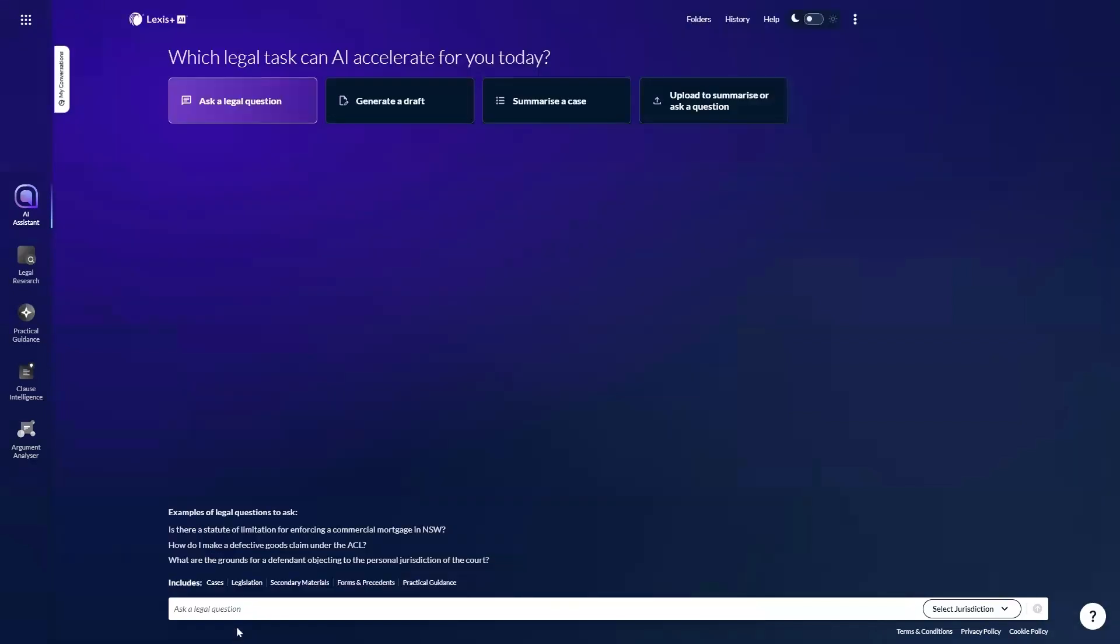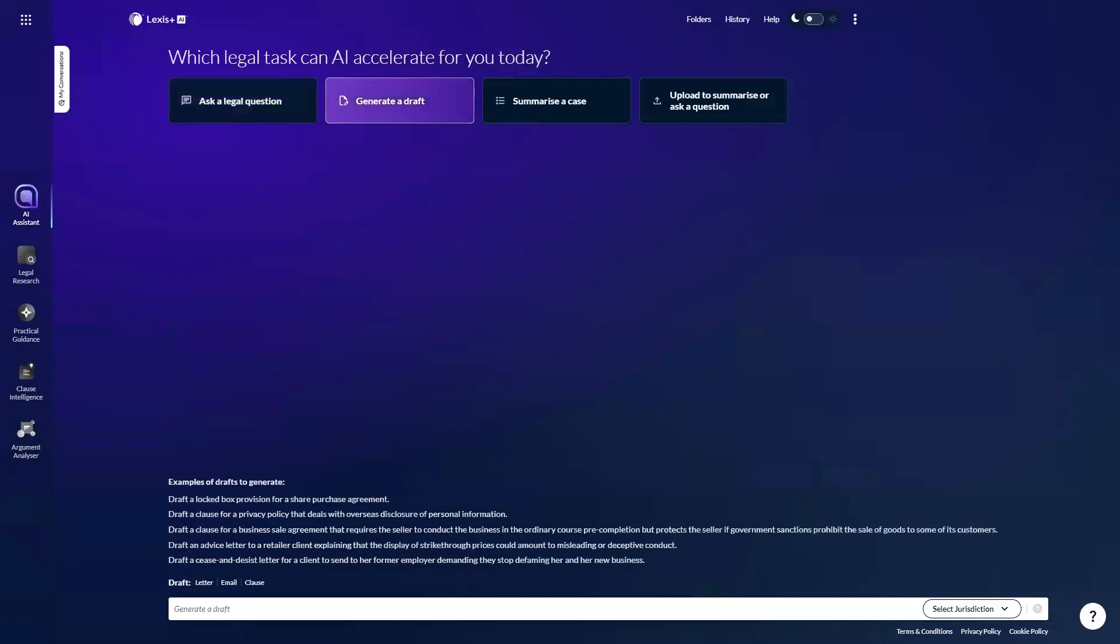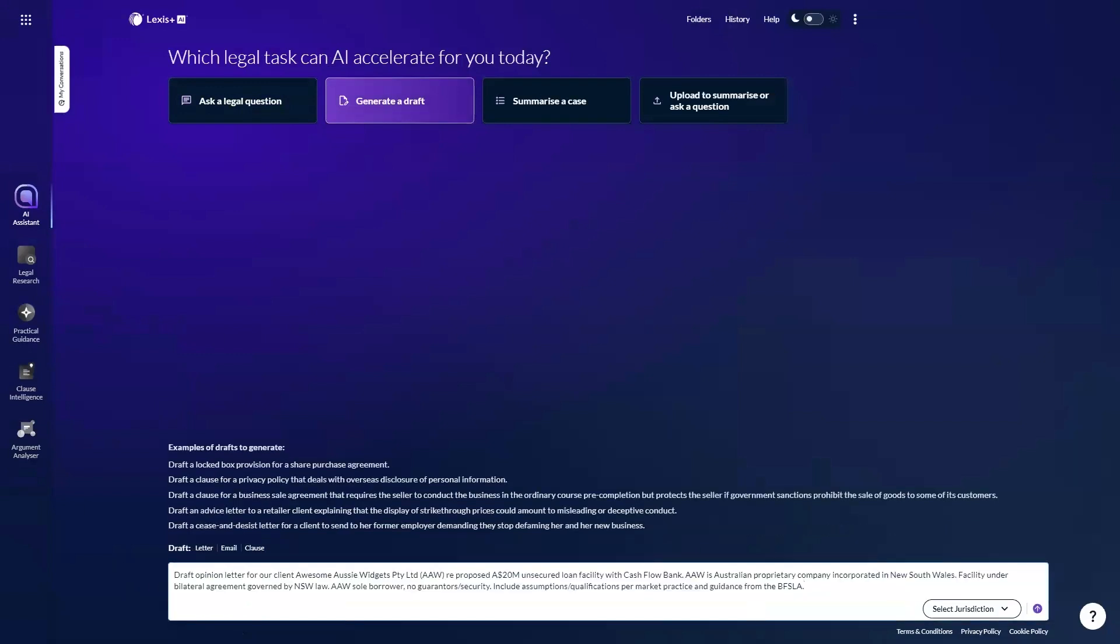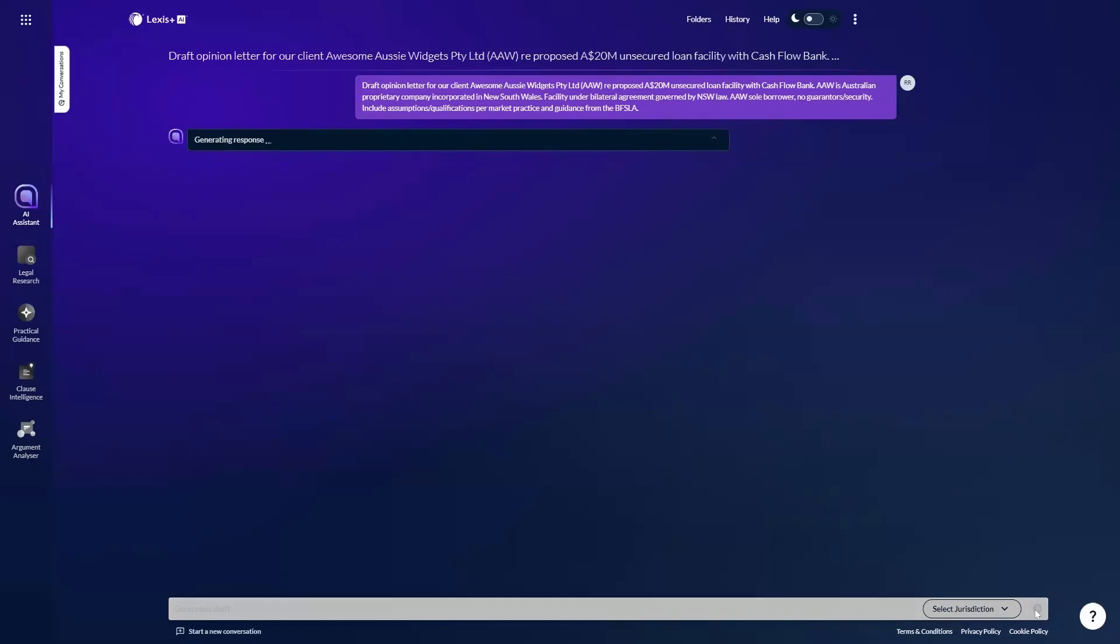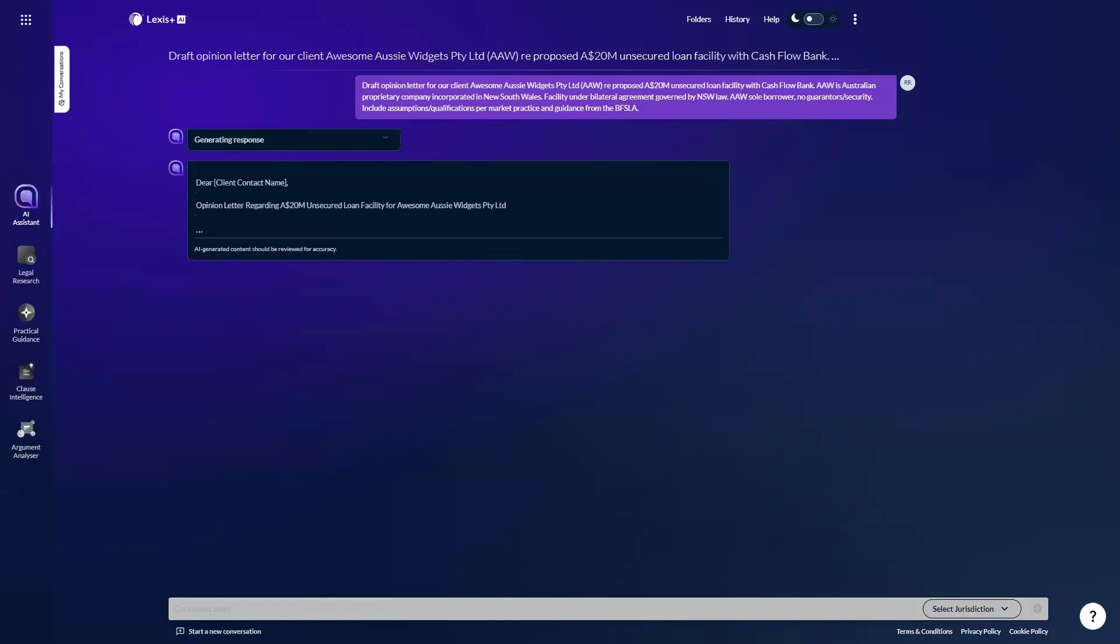I'll go ahead and start a new conversation now to demonstrate the next capability or task, being drafting. This time I'll ask the AI assistant to draft an opinion letter. I've requested an opinion letter for a client regarding a proposed unsecured loan facility, and then provided additional detail regarding that loan facility. You can request or generate a draft of either an email, clause, or letter, and we are looking to add additional outputs in due course.